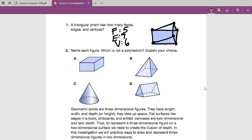Name each figure and identify which is not a polyhedron. Figure A has a rectangular base — I would call this a rectangular prism. B looks like it has a square base, so I'm going to say it's a square pyramid. C is just a cone. And D is a triangular prism since a triangle is the base. C is not a polyhedron because it has rounded surfaces.